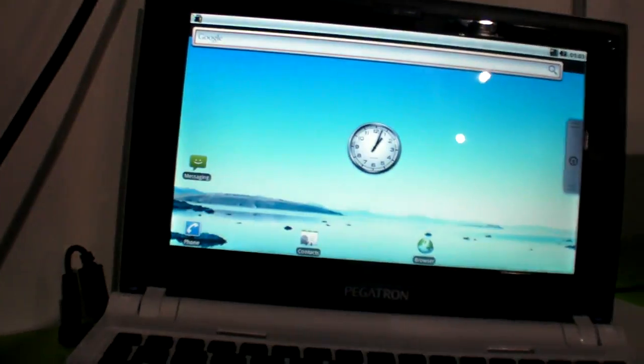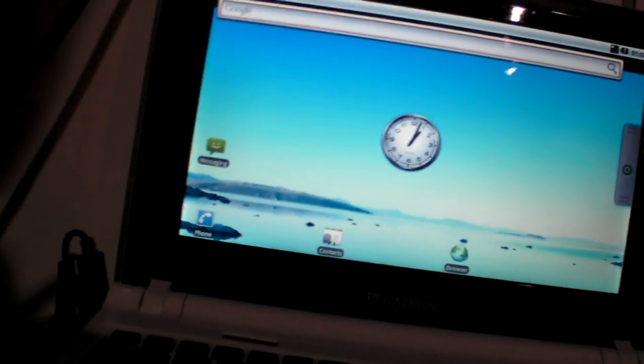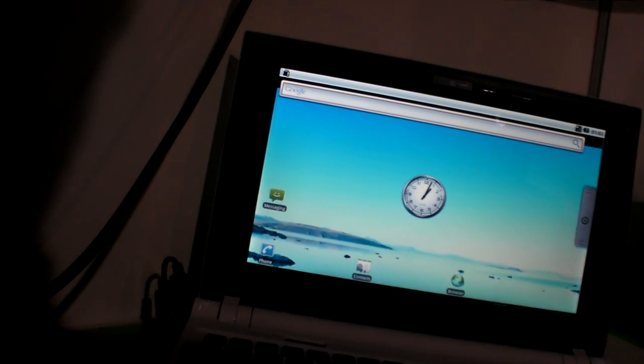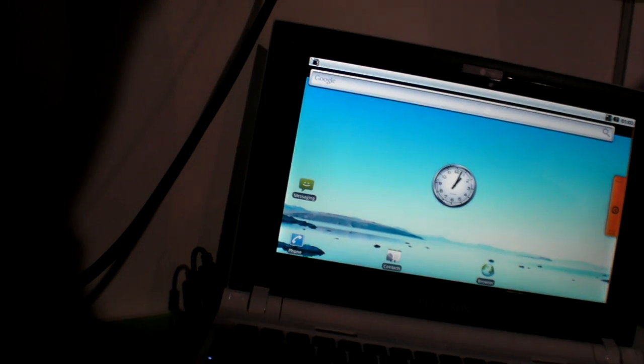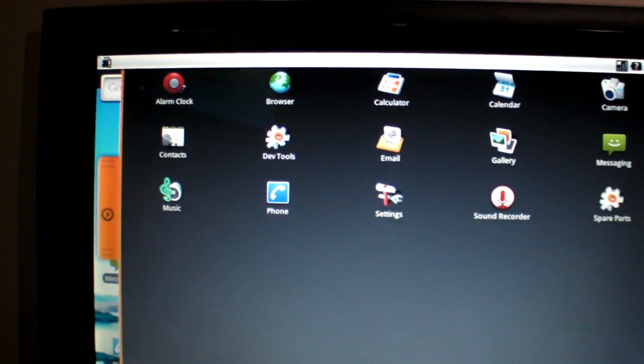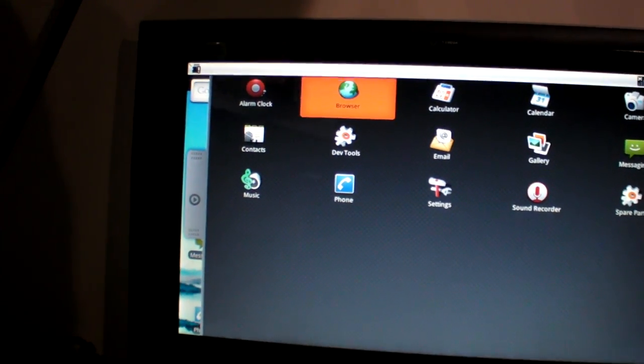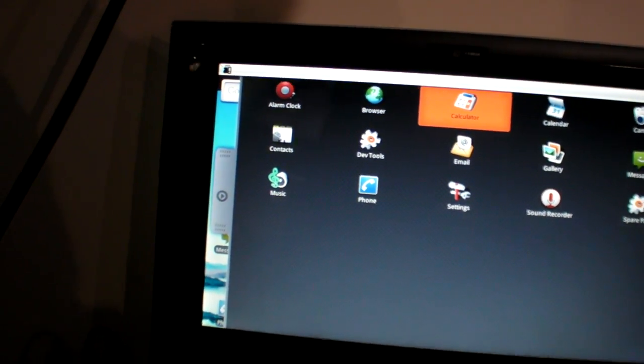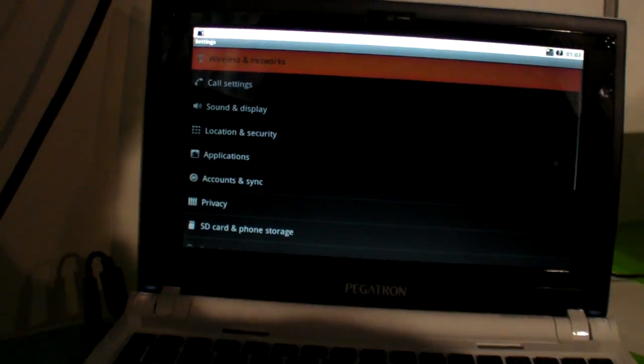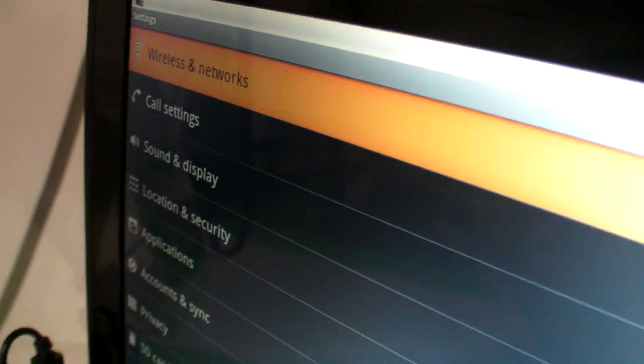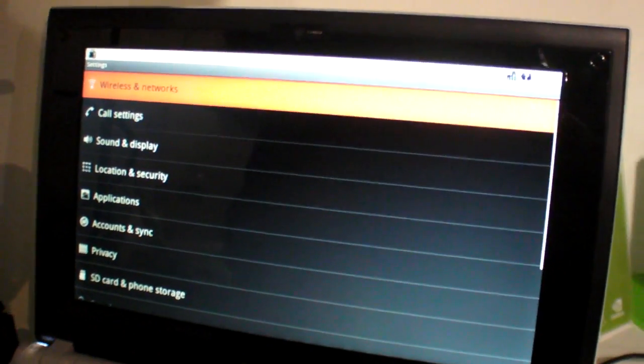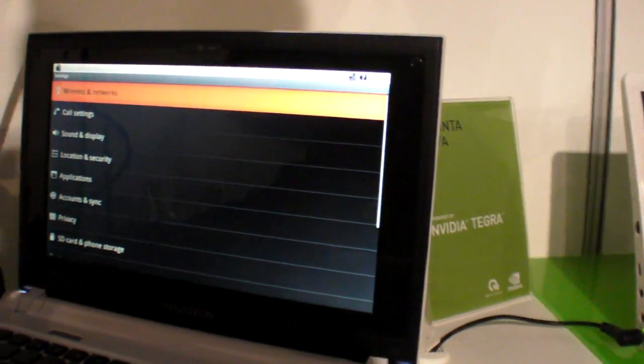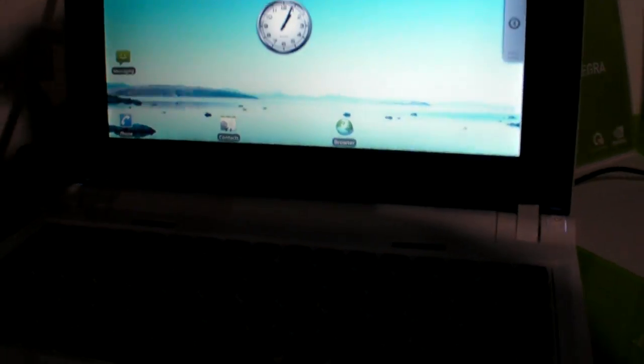So what I could do is go in here, click around and open the Android interface. Android still has a bunch of optimizations they need to do in terms of supporting laptops. It's not really optimized for laptops yet, but they're just showing that it's working on the Tegra laptops.